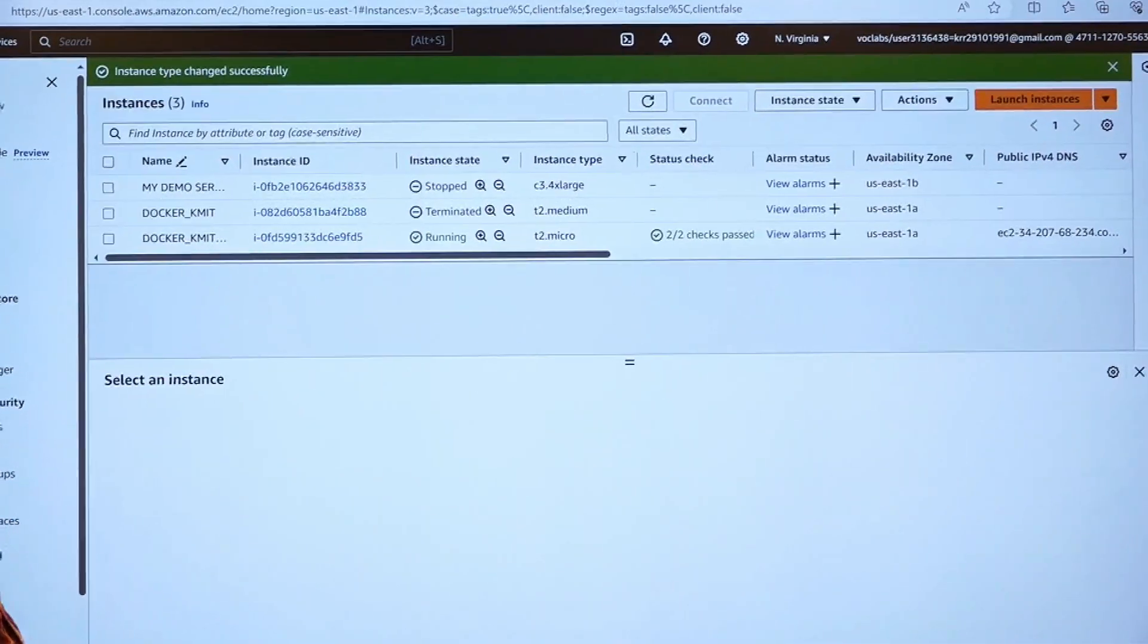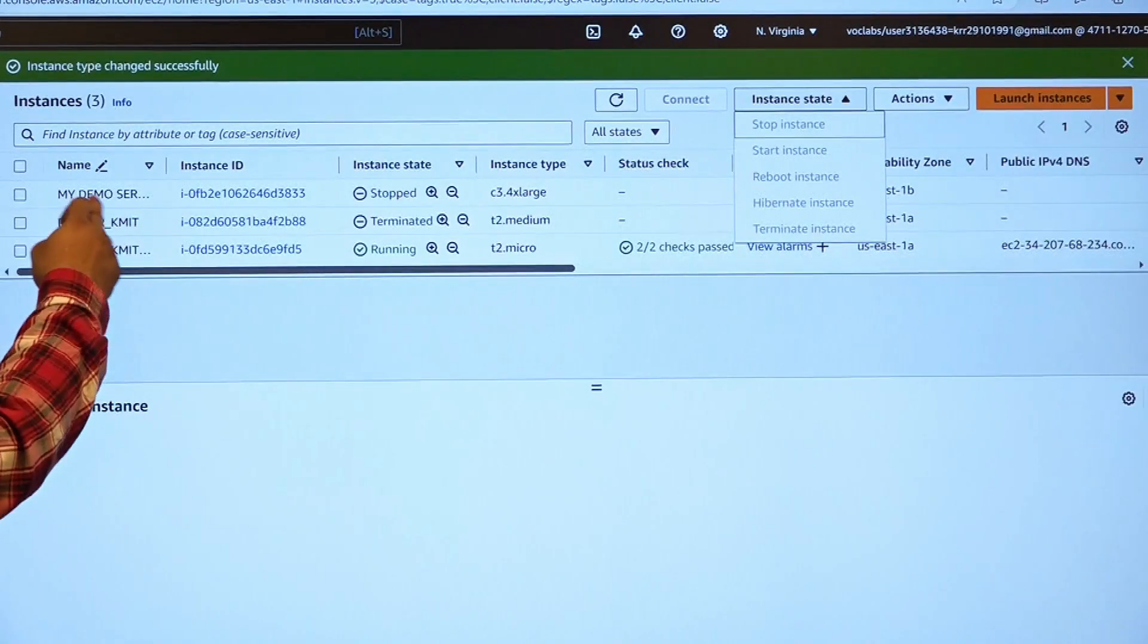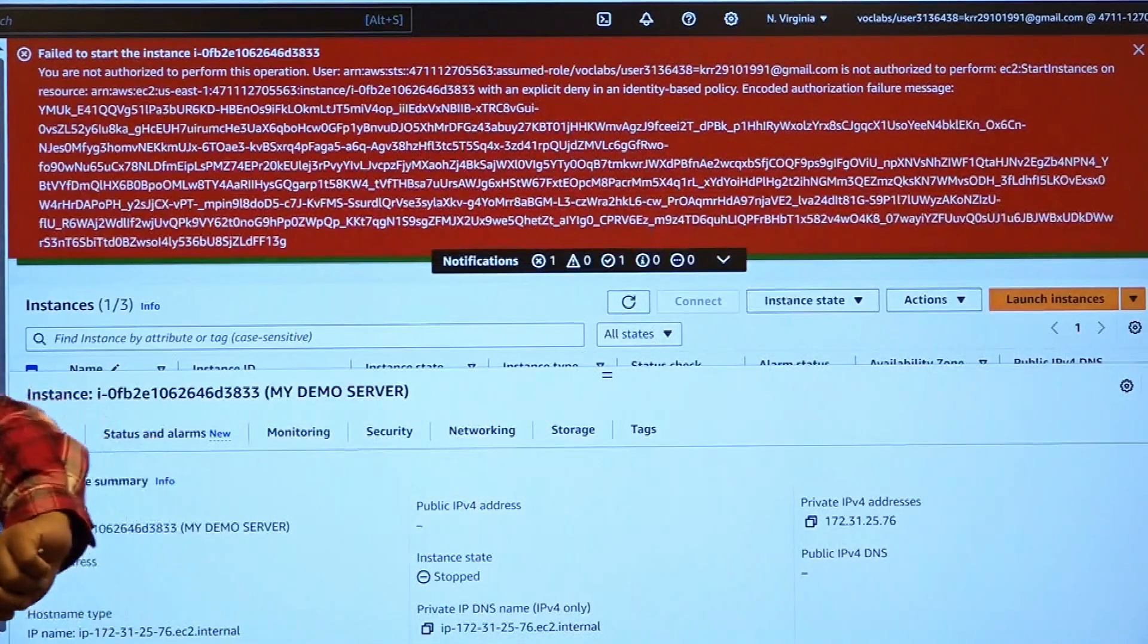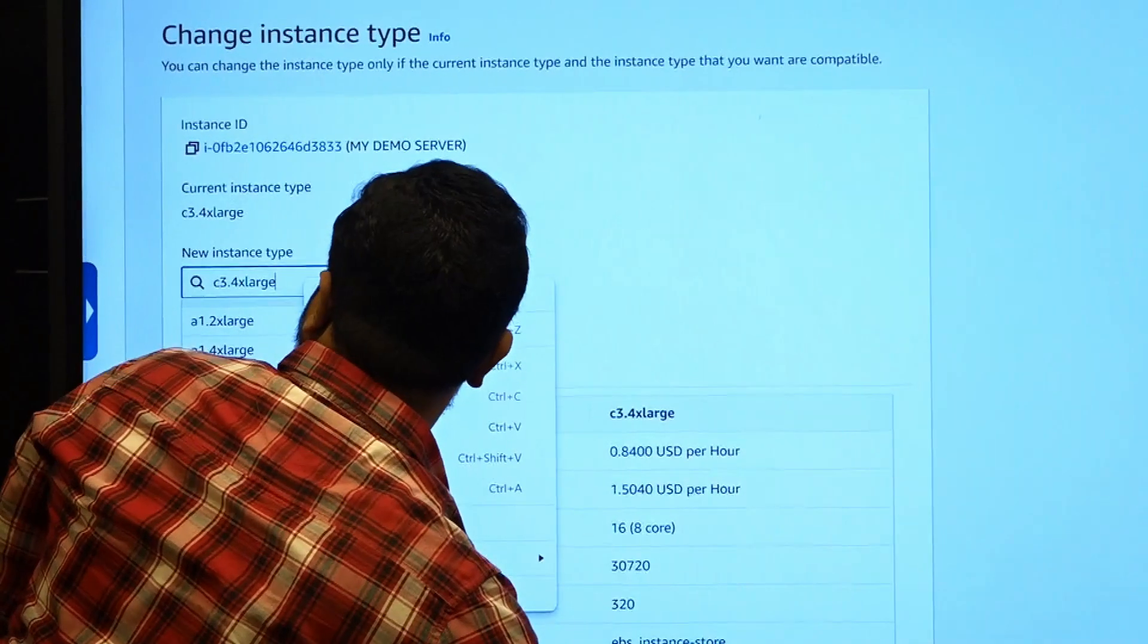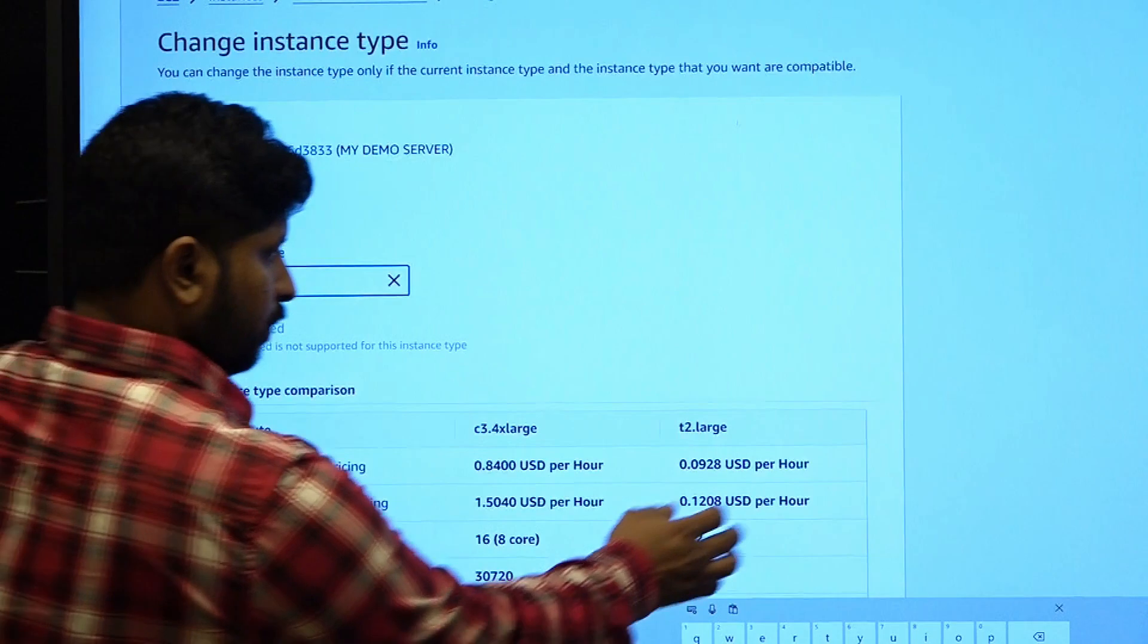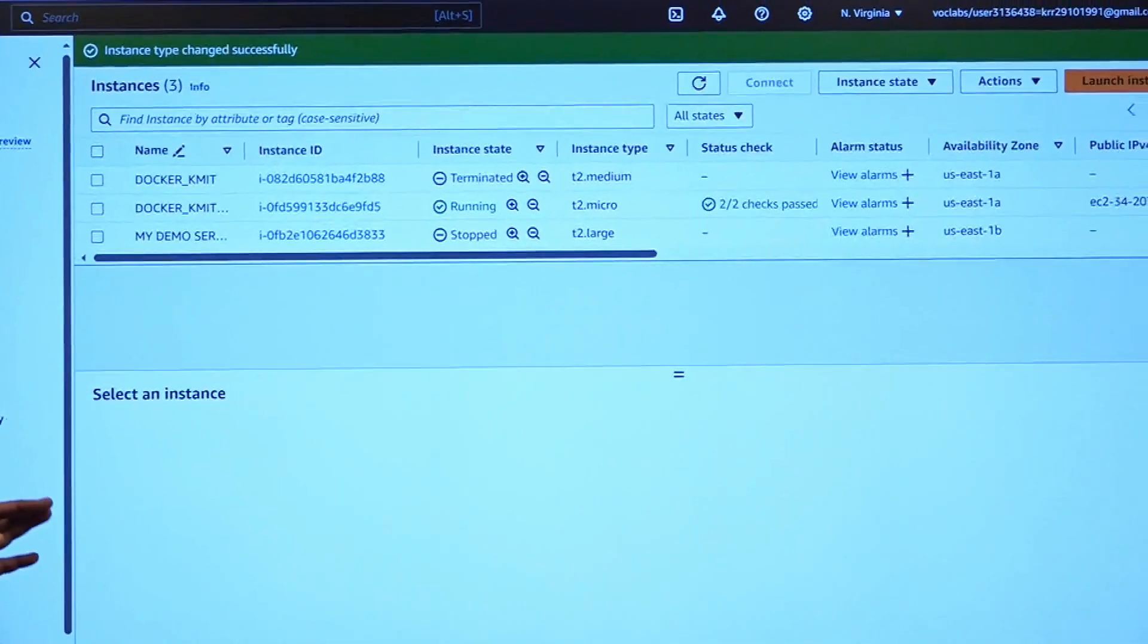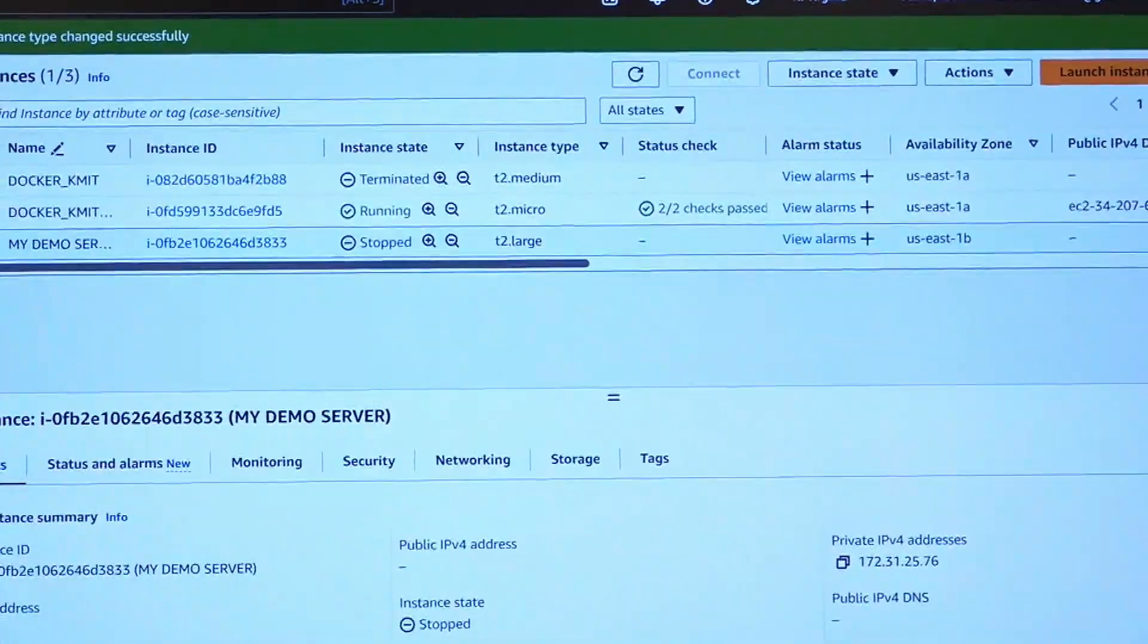So my demo server has been changed its state to C3 extra. And you can see that I have not selected any of the virtual machine, so nothing has been highlighted. As soon as I select this, then I can start my instance. I am going to change the instance type. I will be going with T2 large from T2 micro, scrolling down, apply. So it has been changed to T2 large, my demo service. Select the server, instance state, and start your instance.